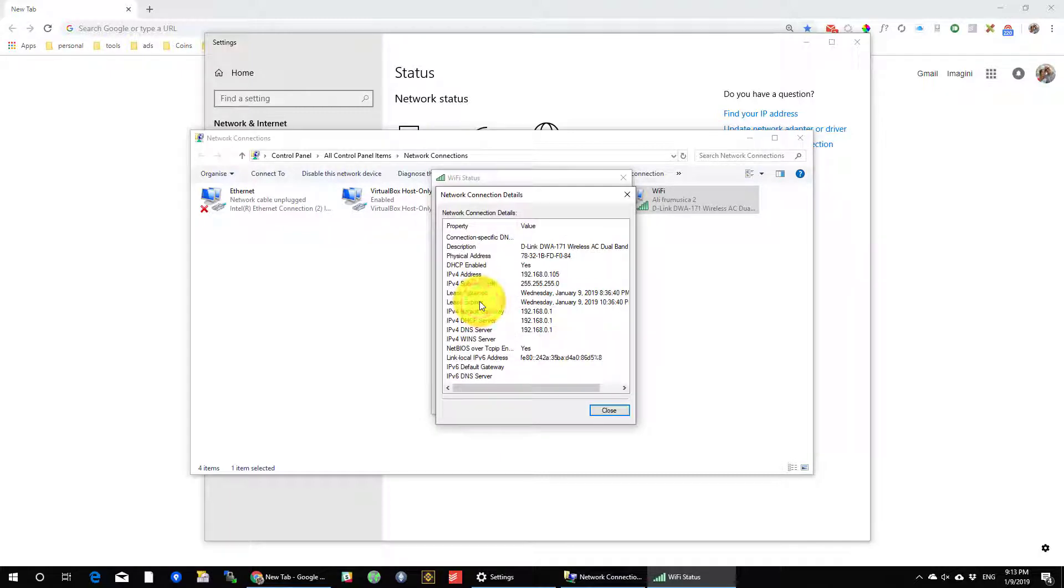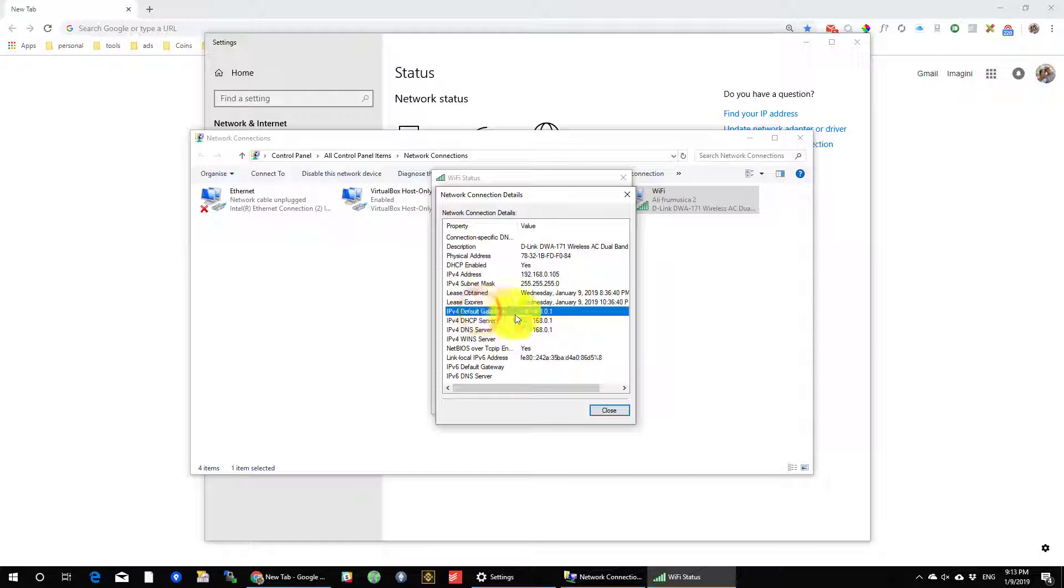Here find the IPv4 default gateway. Usually that is the router IP.